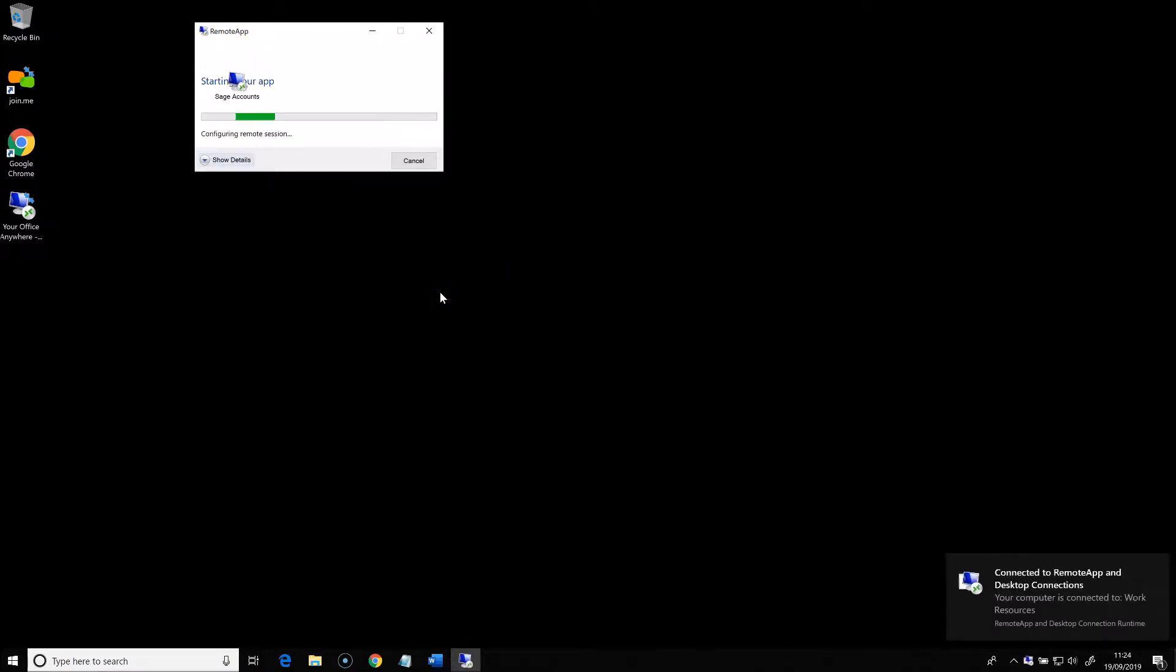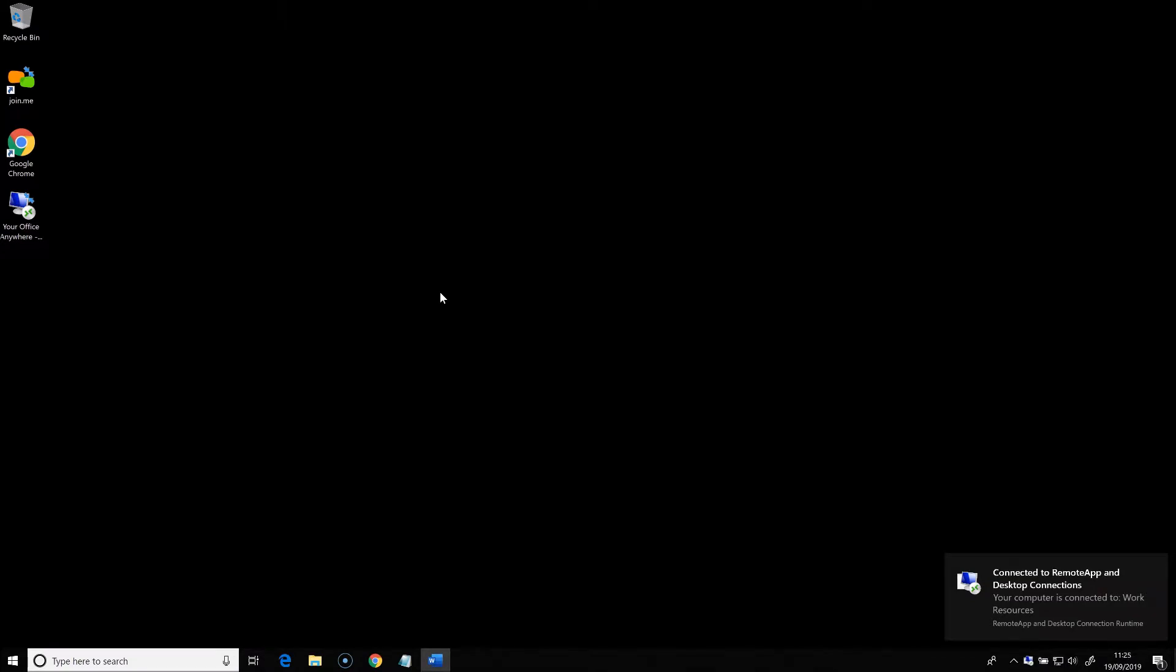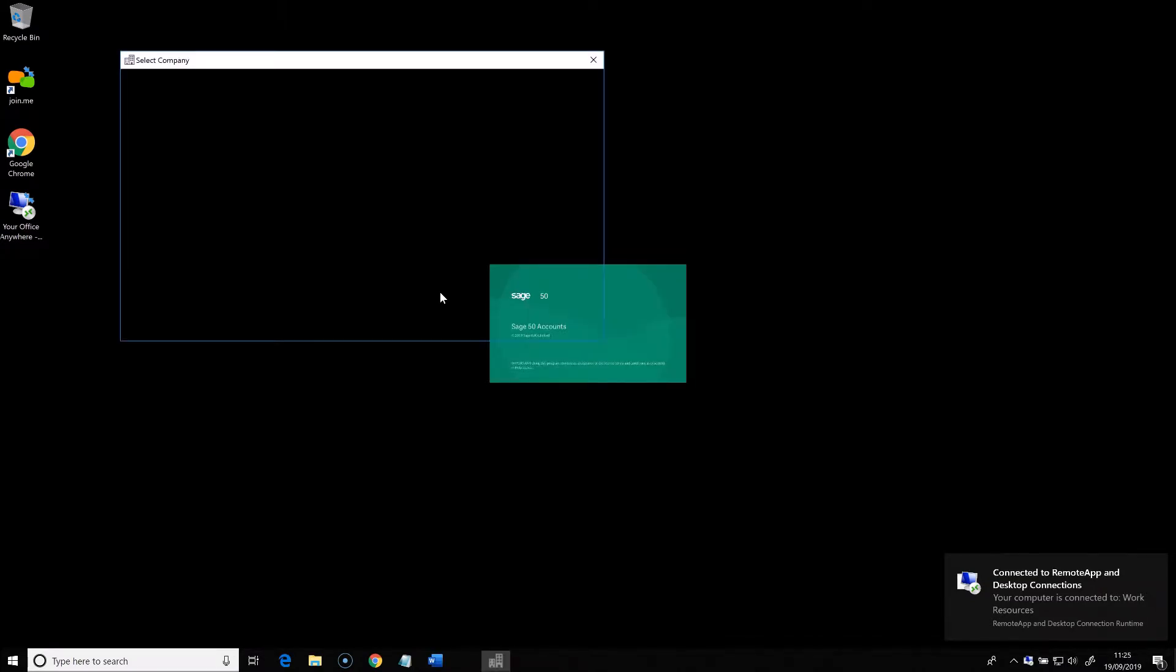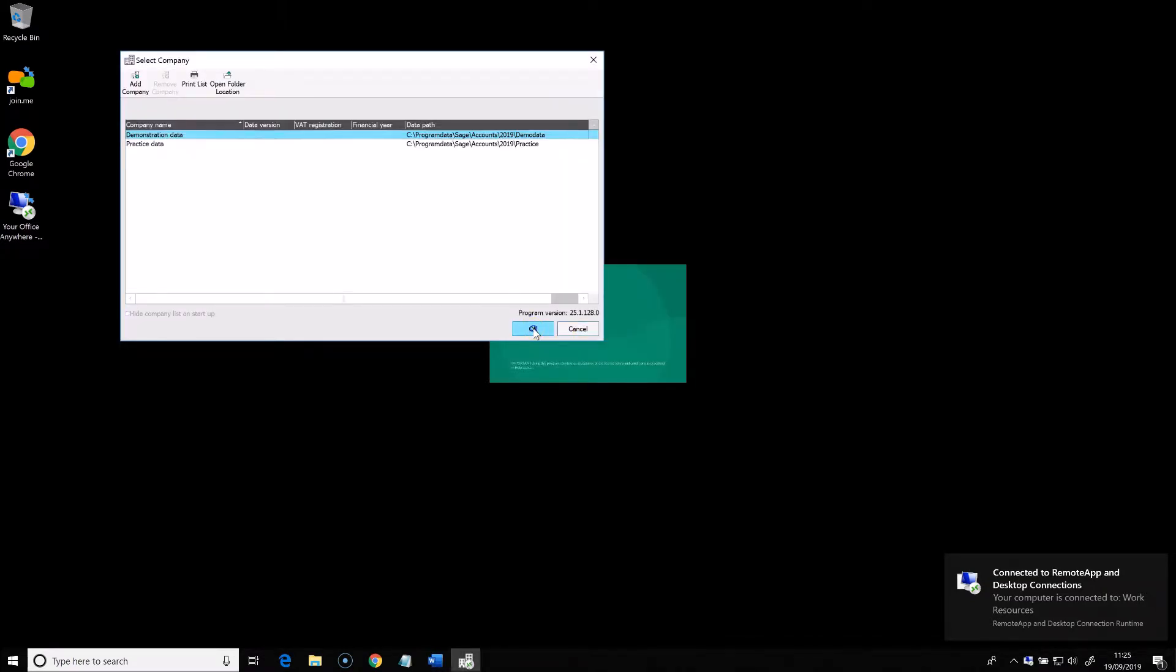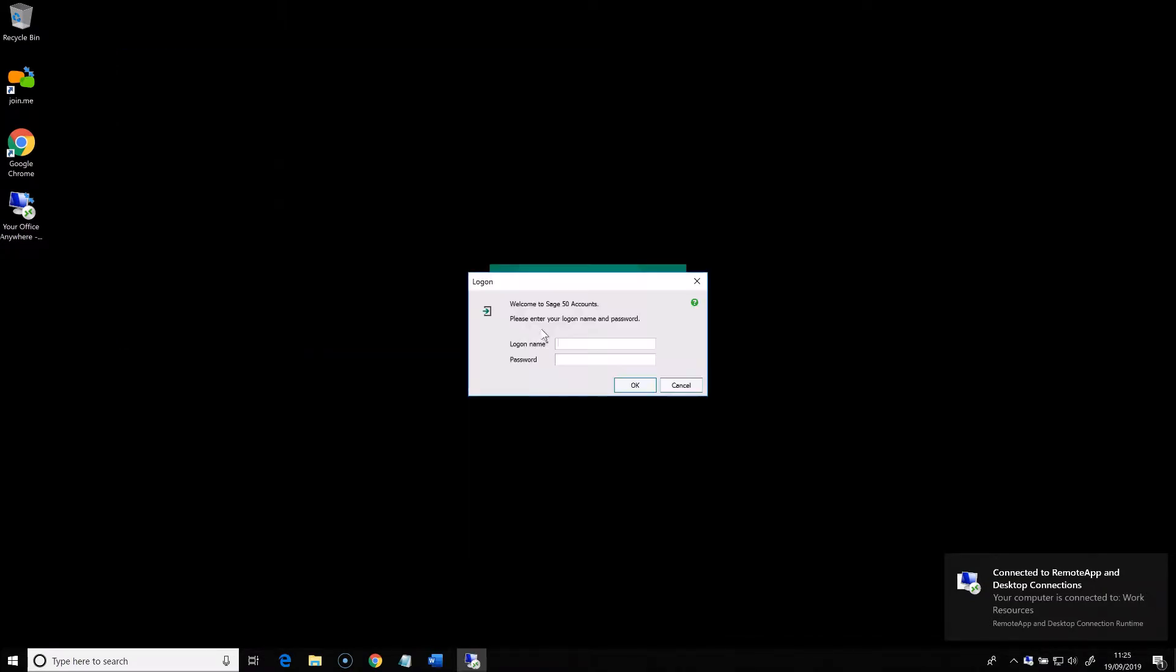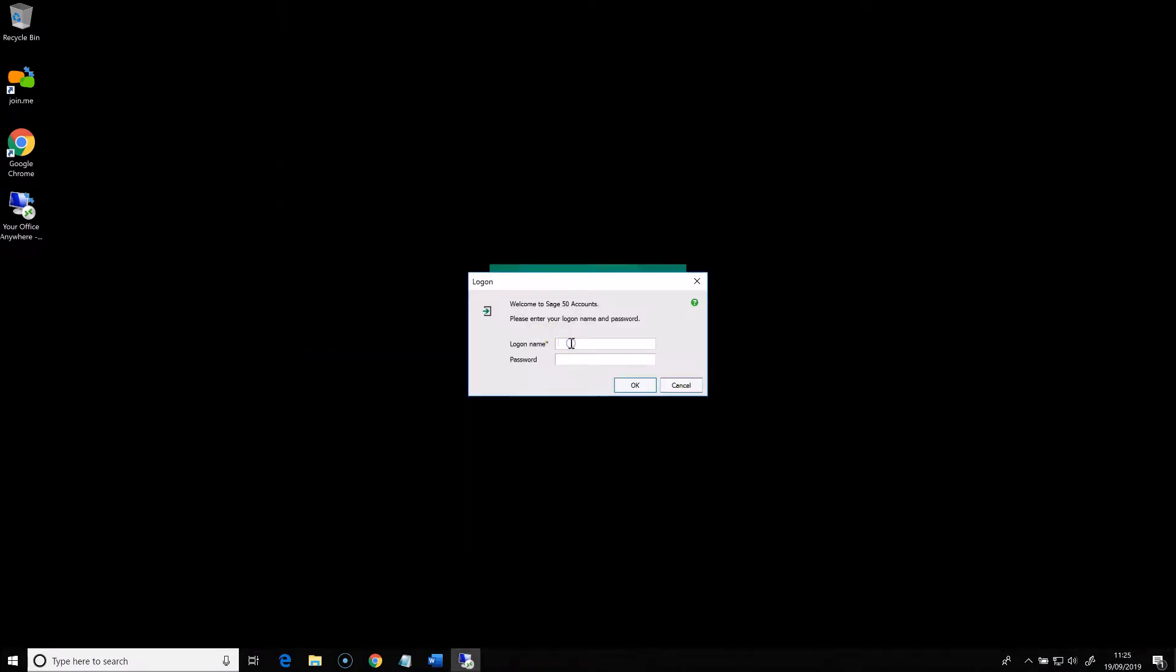The username and password for remote app are saved in Windows when you configure it, but with Sage, I quickly need to enter my Sage username and password.